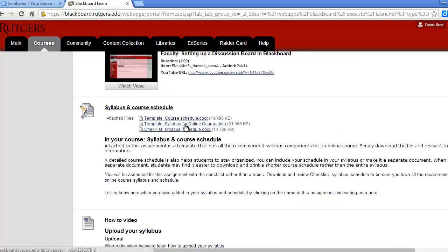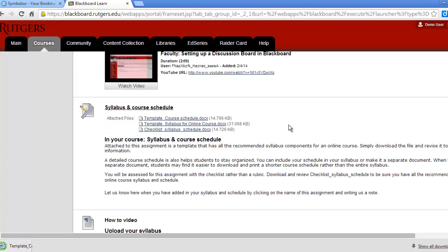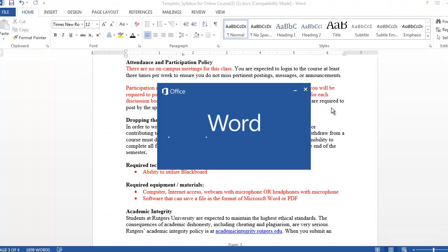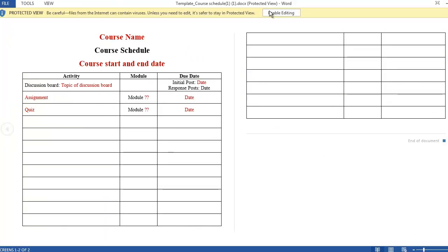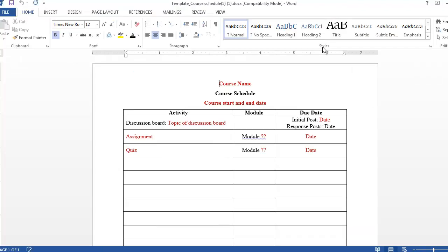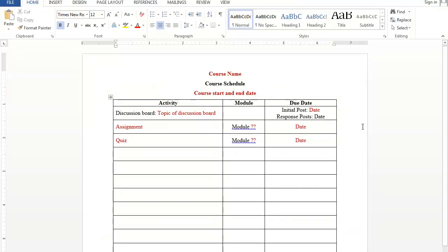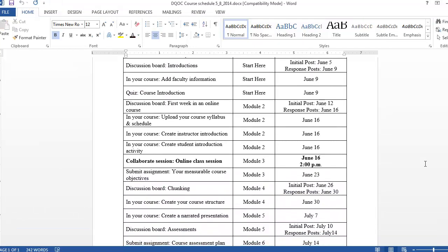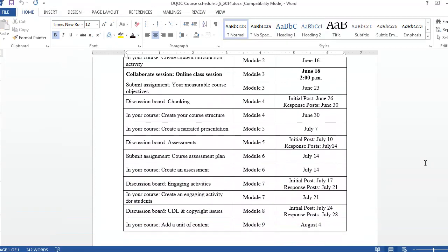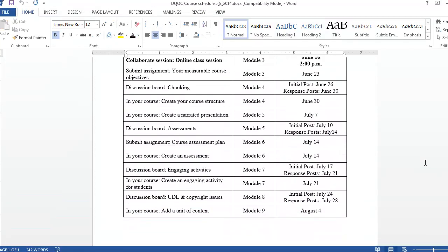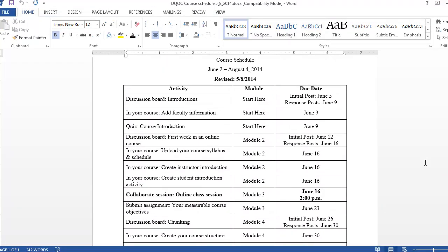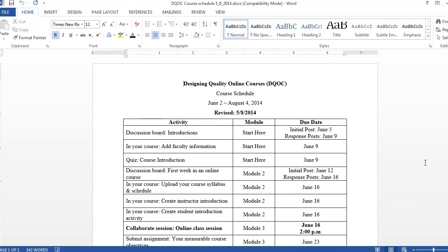We've also provided you with a template for a course schedule as a separate document. You may decide to include in your syllabus a detailed schedule like this one, or you may decide to keep it as a separate document. One advantage of keeping the schedule as a separate document is that if you need to revise and repost your schedule, it's easier for students to download one document rather than the entire syllabus.